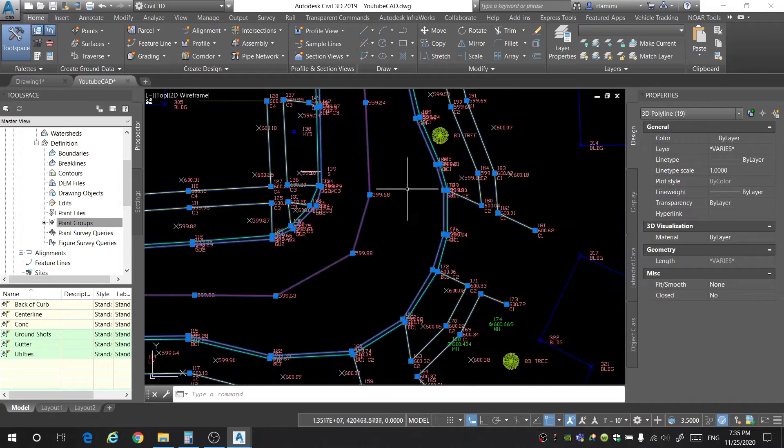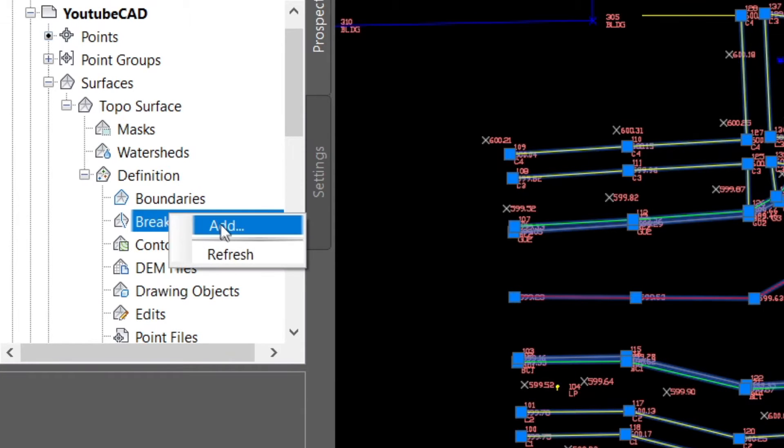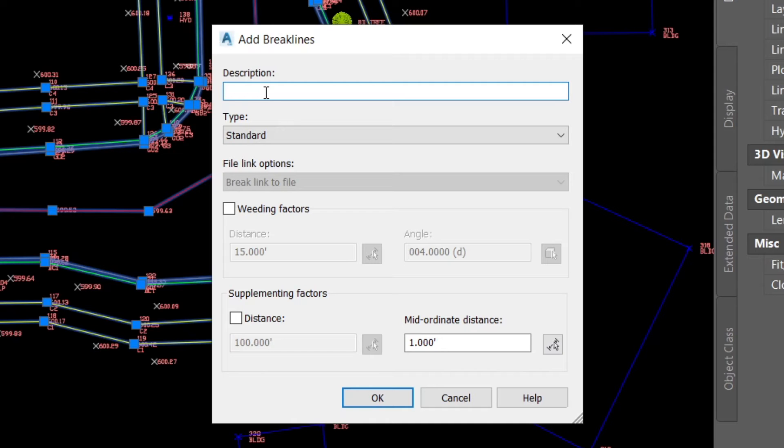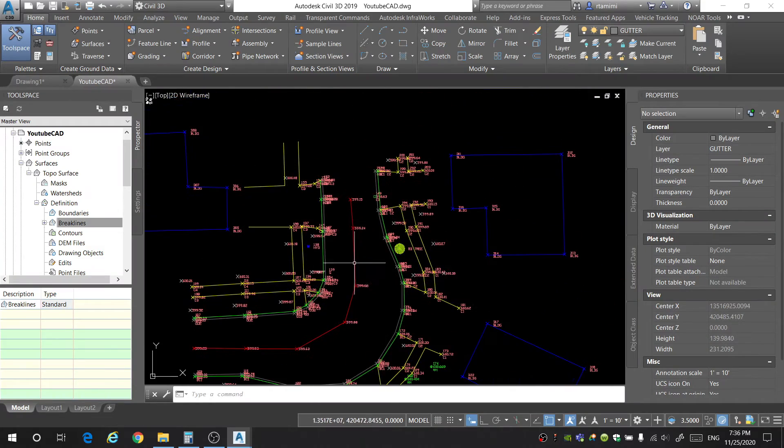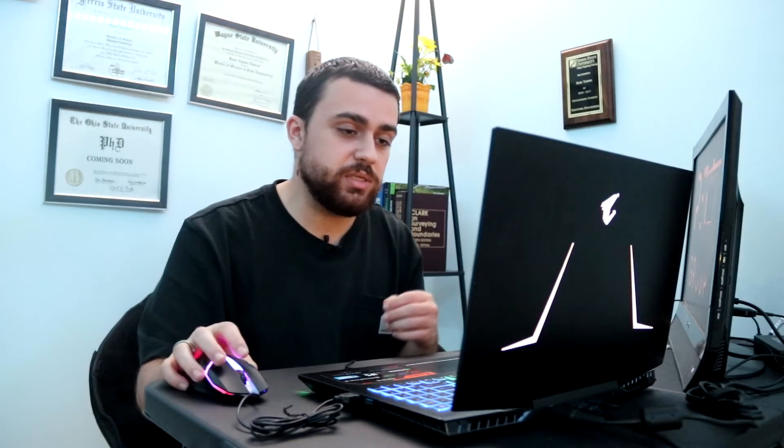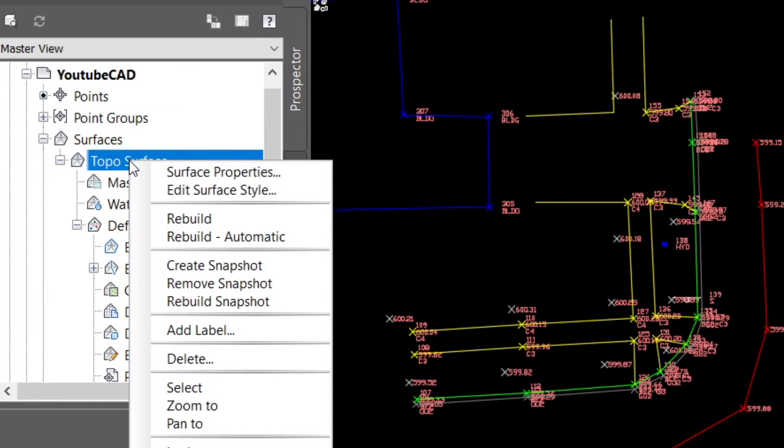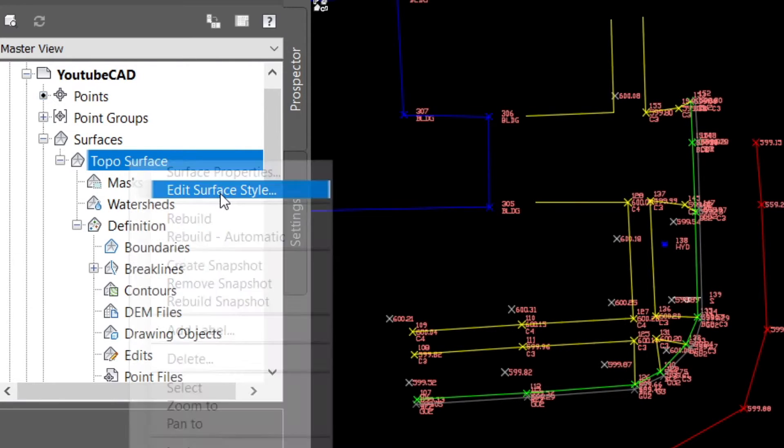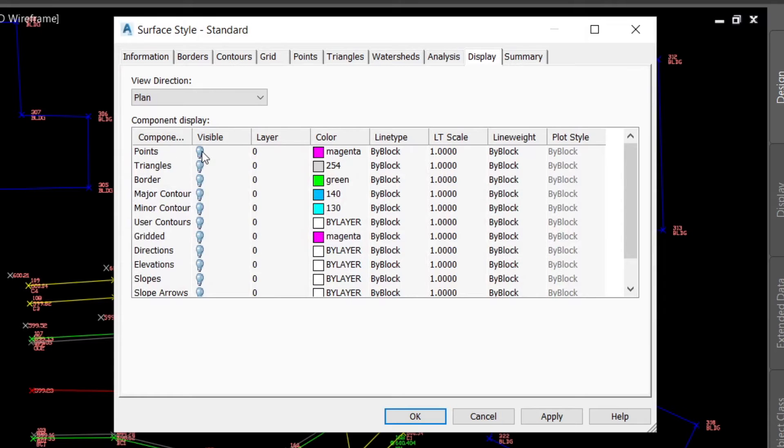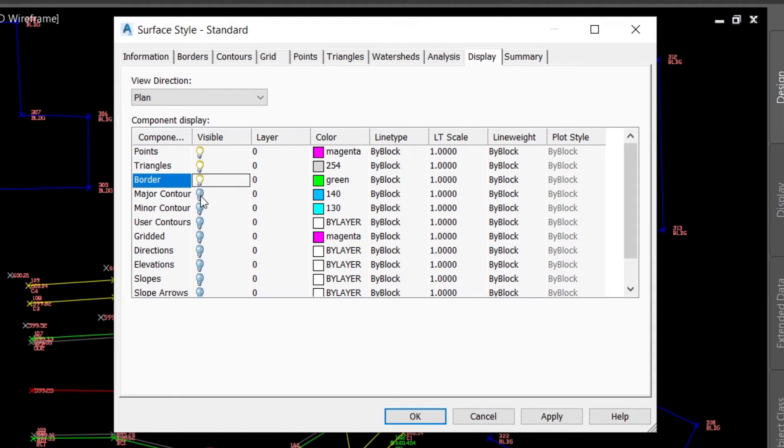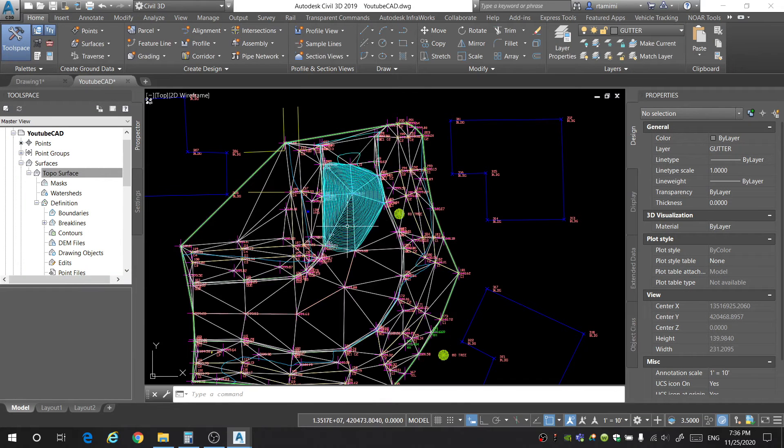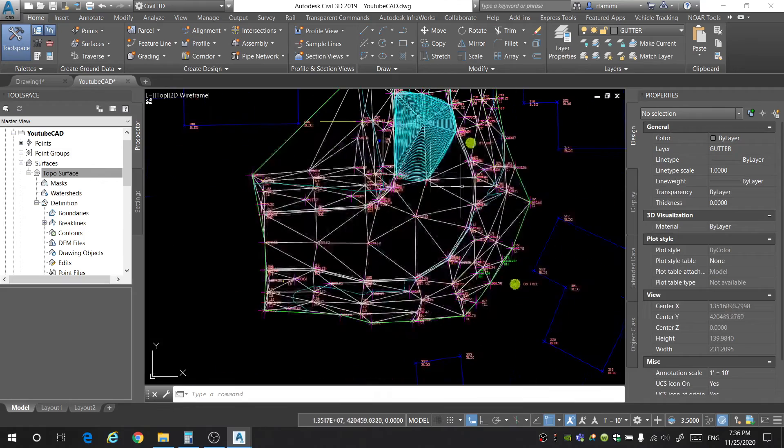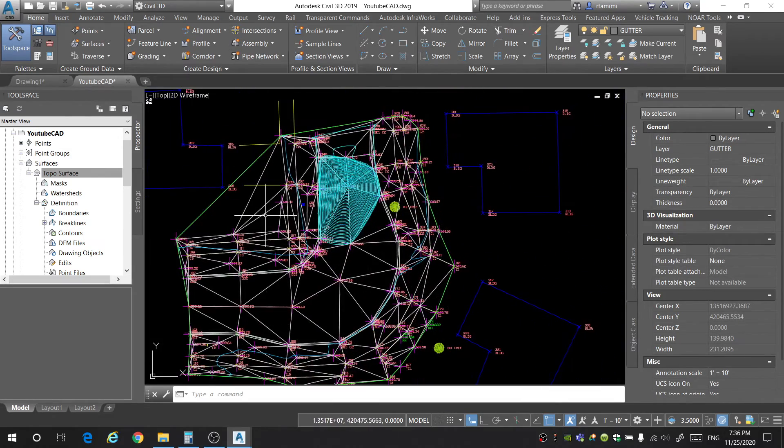Once you've got those lines selected, you're going to go to brake lines. Click add. For your description, you can just call this brake lines. It doesn't really matter what you write there. And then hit OK. And now there are brake lines in our surface. Now to see the surface, you need to go into the style editor and turn on the display of different features of the surface. To do this, you're going to right click on topo surface and select edit surface style. I like to turn on the points, the triangles, the border, the major, and the minor contours. You can select what kind of color you want. Hit OK. And now our surface is present and we can see it.